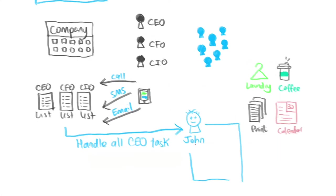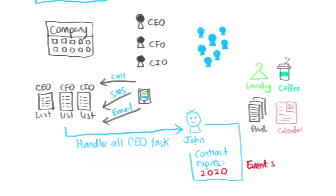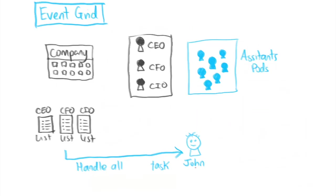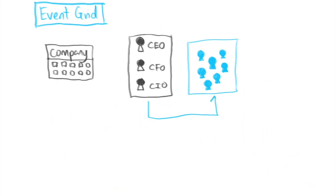Now John may not always handle the CEO's task. His contract with the CEO's task list might expire by the end of the year and this is called an event subscription expiration. John may also subscribe to handle the CIO's task and the CFO's task at the same time. Like I mentioned before, it doesn't have to be a one-to-one relationship.